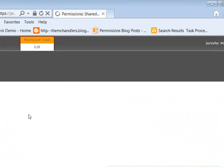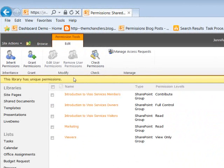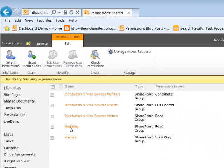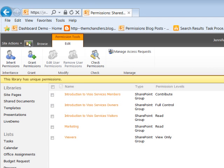we're going to go to the page and we are going to see that the library has unique permissions. So the permissions that we have that are specifically unique here are marketing. This is the SharePoint group that I want you to pay attention to. So this group has read permissions on this document library.